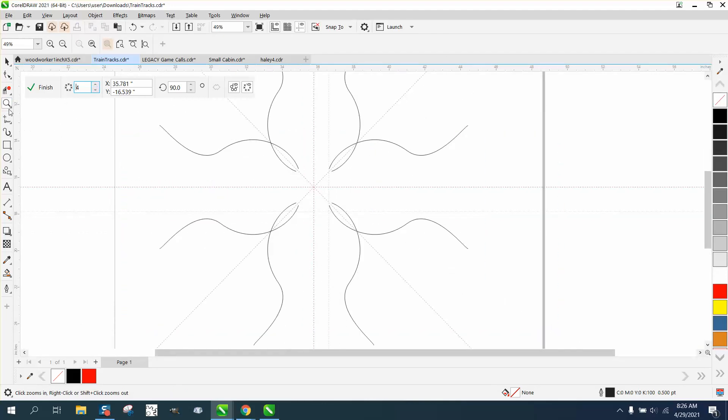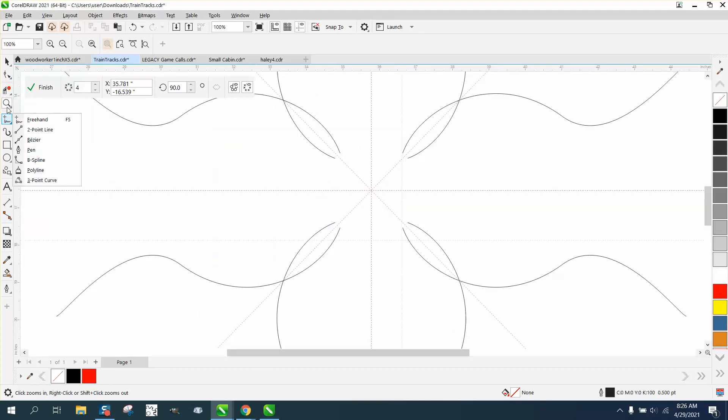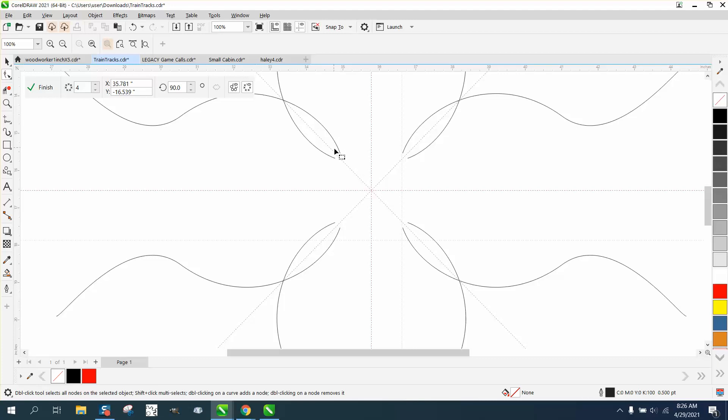But now we might have trouble finding which one's my original. It's that one right there. So you could bring that to there and it's going to bring them all in.